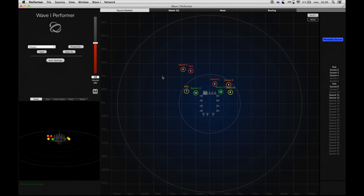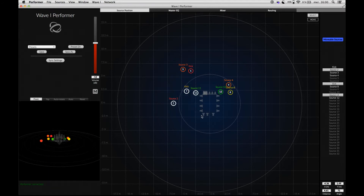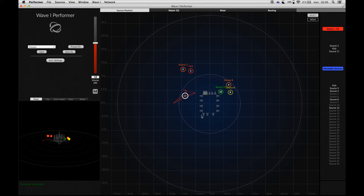Now, let's talk about the source groups, which are used to control multiple sources as a single entity. Let's create a group by selecting sources in the source positioning panel and hitting Command G.